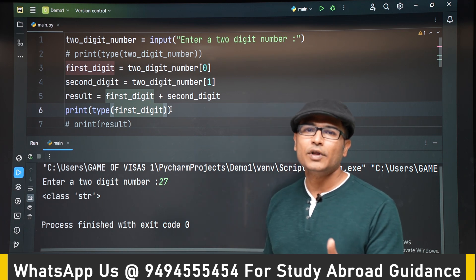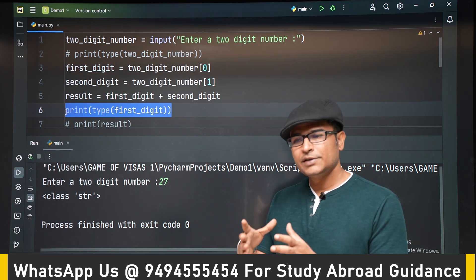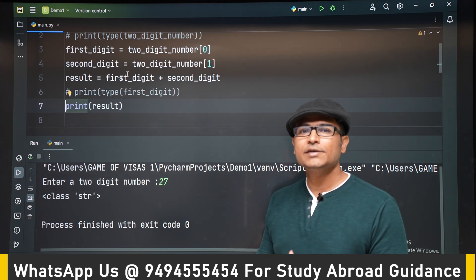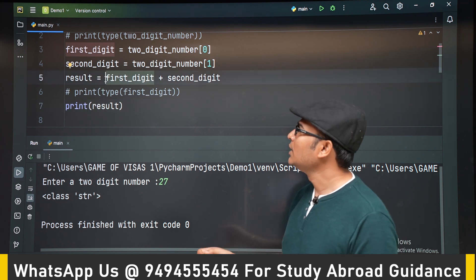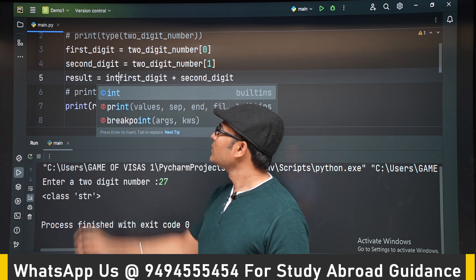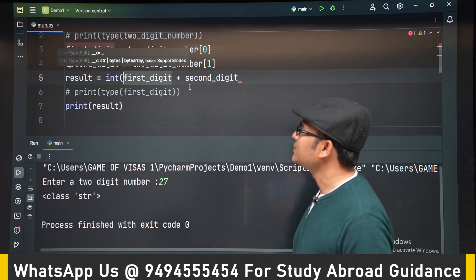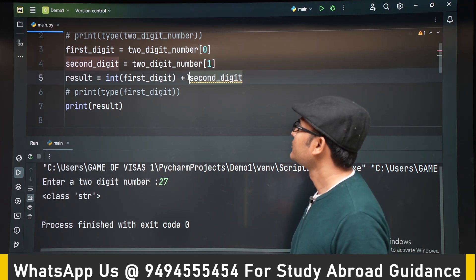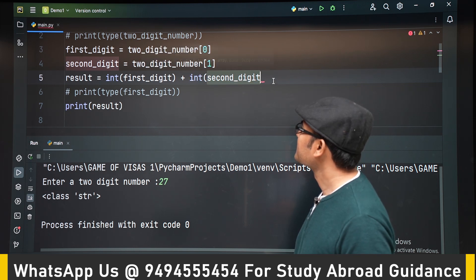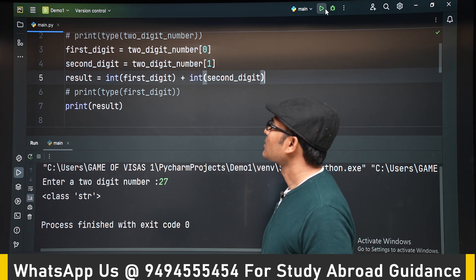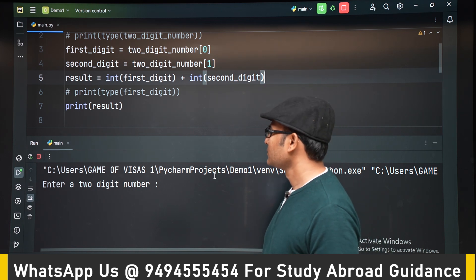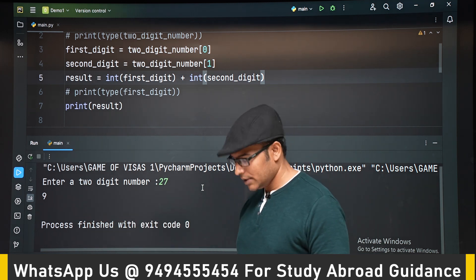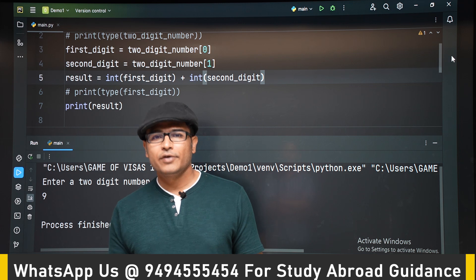Now you have guessed what to do. Whenever a number is in string format and you want it in integer format, you have to do typecasting. In this case the typecasting has to be done using the int() function. So both first_digit and second_digit — I am typecasting them into integers. Now let's check: 2 plus 7 is 9.